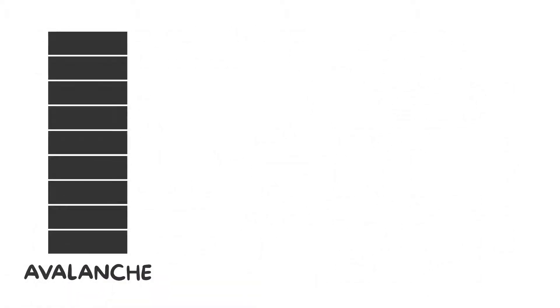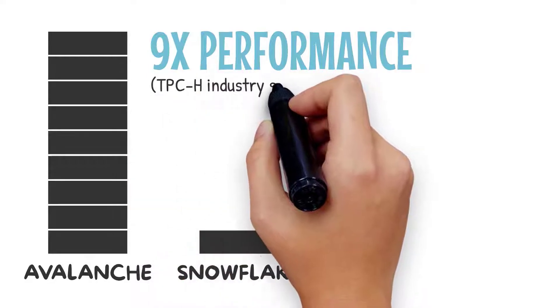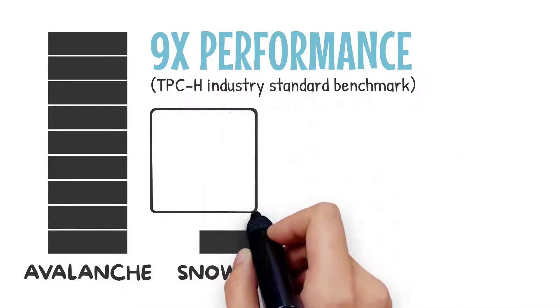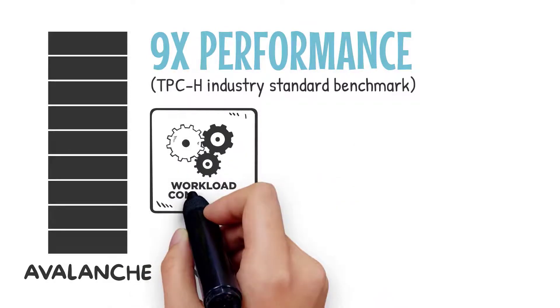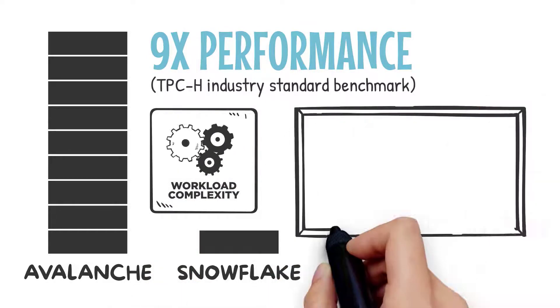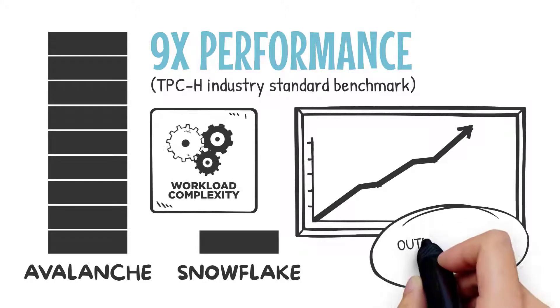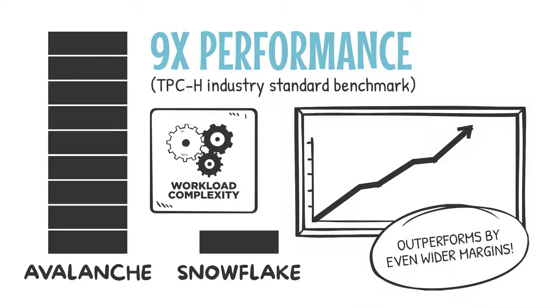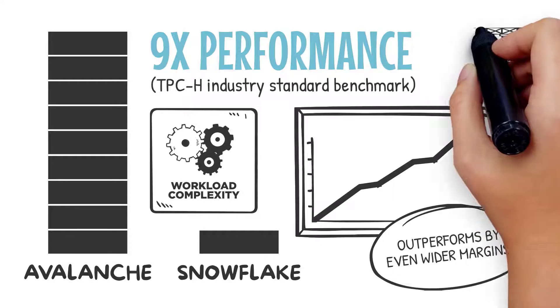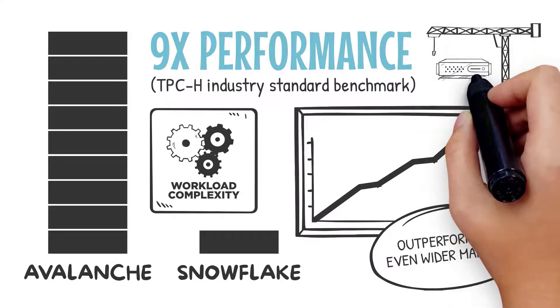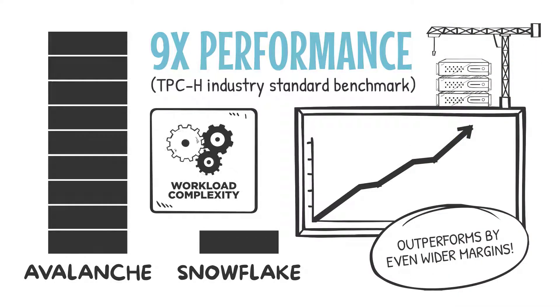This is measured by the TPC-H industry standard benchmark, and even more against many of the appliance vendors. As you increase workload complexity and number of concurrent users, Actian Avalanche outperforms by even wider margins. These advantages are derived from the underlying Avalanche architecture and utilization of compute and storage resources.